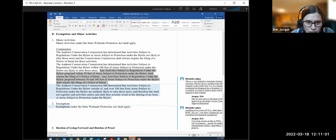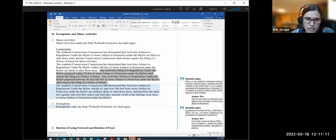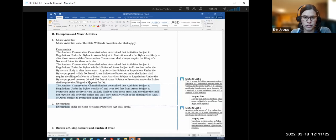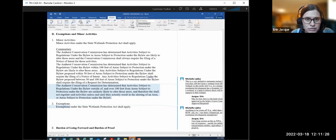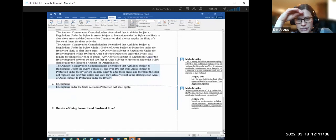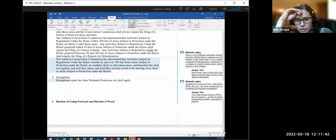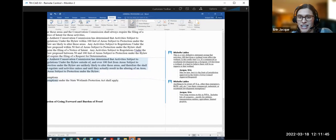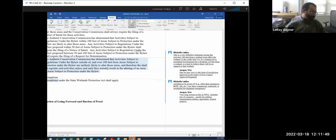There's actually a typo there. It's supposed to say: activities subject to regulation under the bylaw proposed within 50 feet shall require a Notice of Intent. And then: any activity subject to regulation under the bylaw between 50 and 100 feet shall require filing of a Request for Determination. That's what it should say — thank you for catching that, LaRoi.